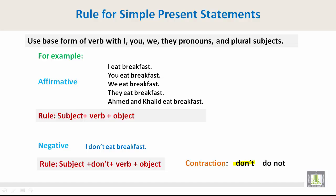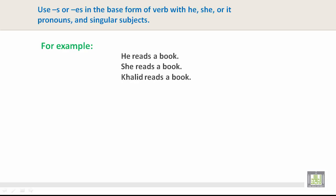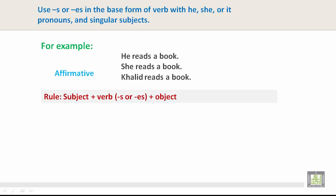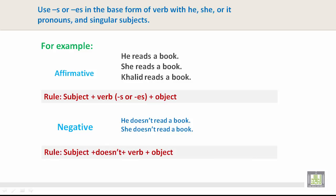The contraction don't comes from do not. Use S or ES in the base form of the verb with he, she, or it pronouns and singular subjects. For example: he reads a book, she reads a book, Khalid reads a book. The rule is: subject plus verb with S or ES plus object. Negative: He doesn't read a book. She doesn't read a book. The rule is: subject plus doesn't plus verb plus object. The contraction doesn't comes from does not.